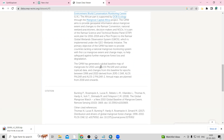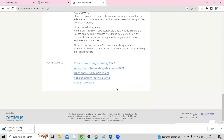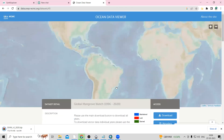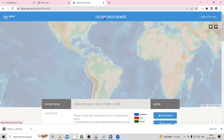The Global Mangrove Watch generated a global baseline map of mangroves for 2010 using ALOS PALSAR and Landsat optical data. Changes from this baseline for epochs between 1996 to 2020 were derived from JERS and ALOS PALSAR. You can read more information on the page. Now, suppose you want to download coral reef data — you can click on the Ocean Data Viewer.